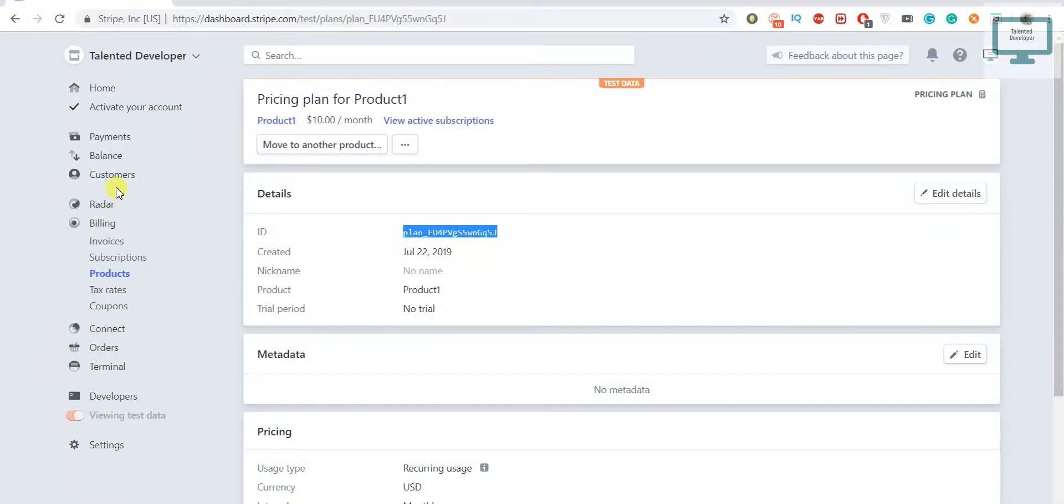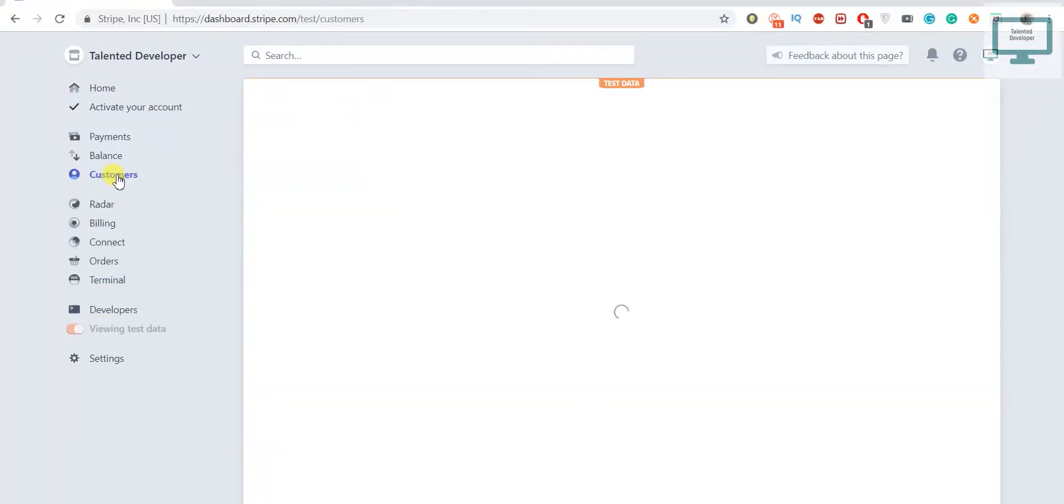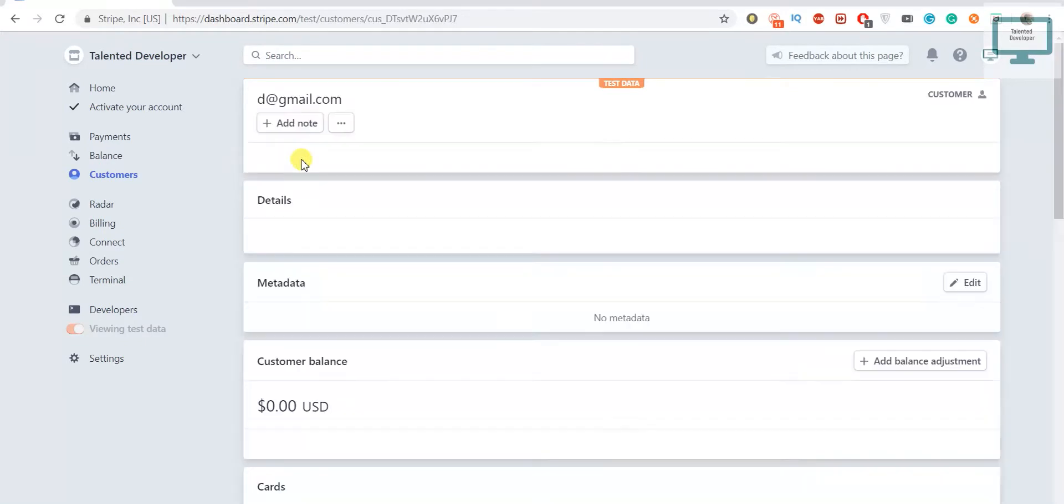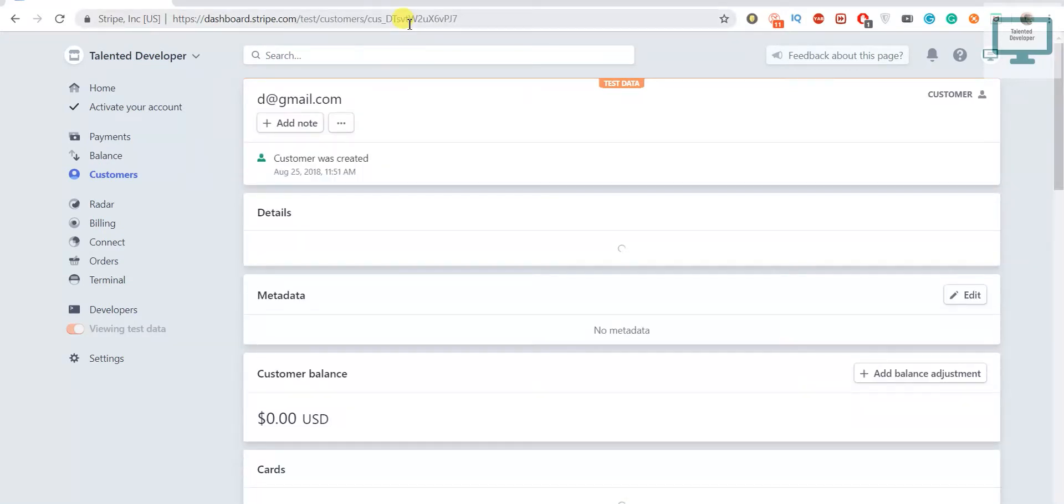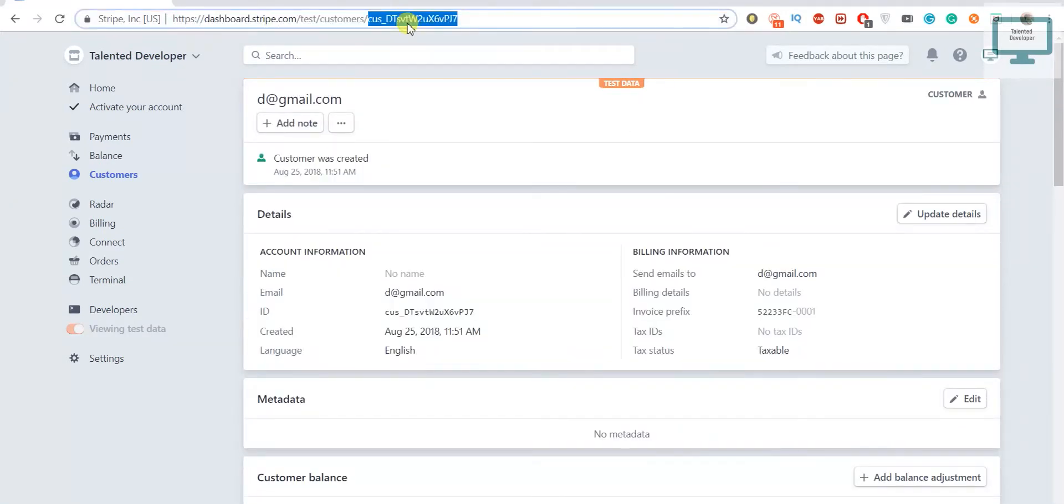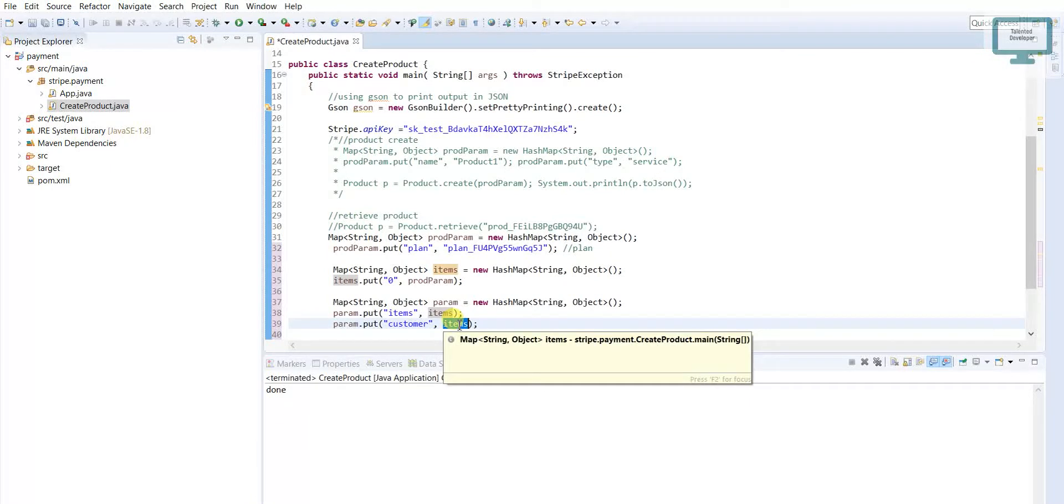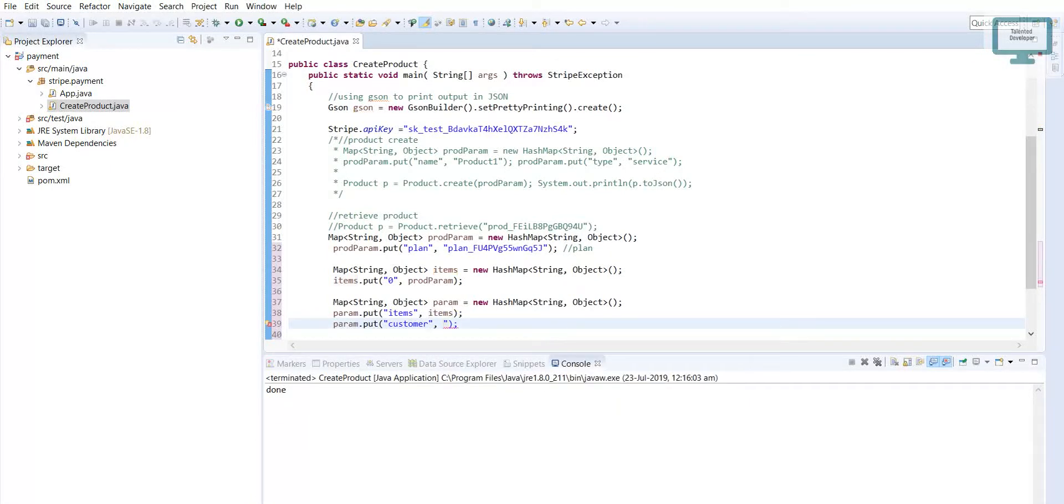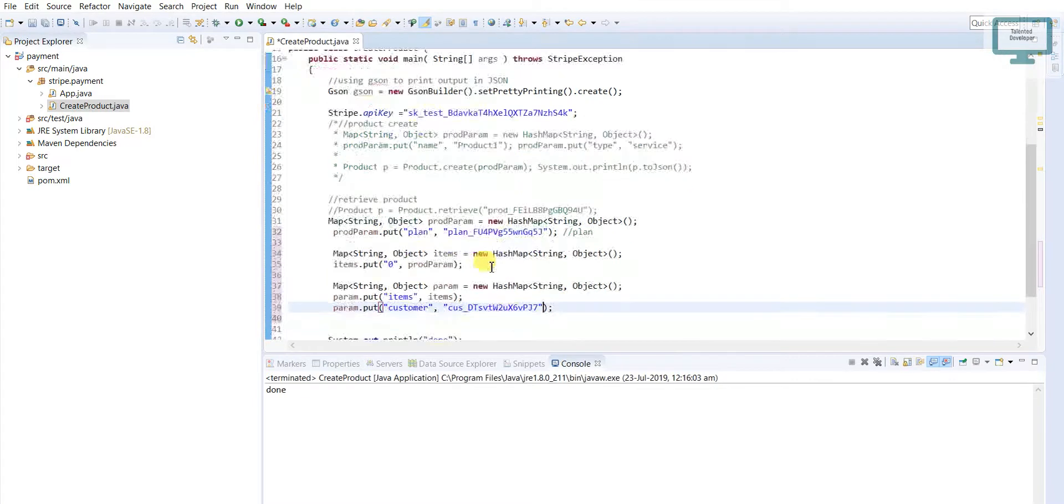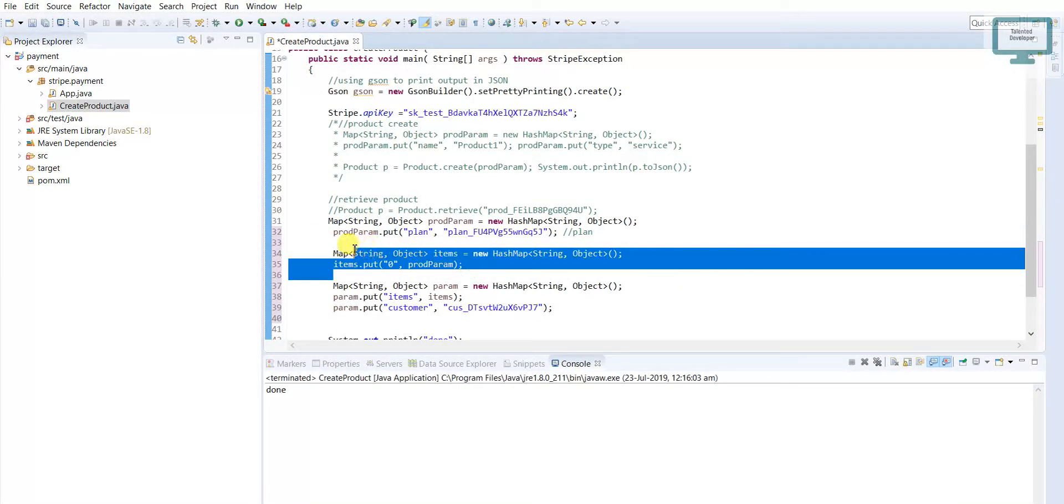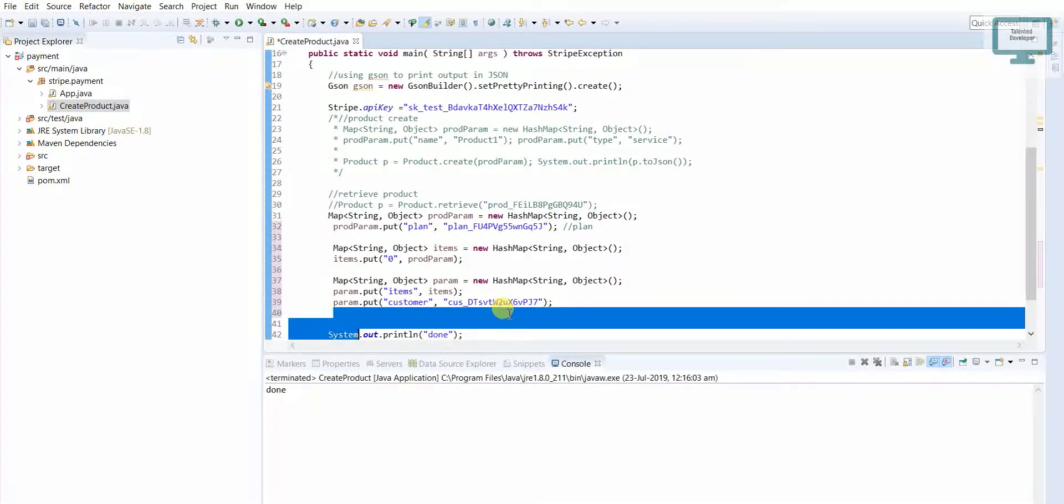This customer is here. I'm going to copy this customer ID and paste here. You can see we have added our plan, we have also added the items quantity, then here I have added the customer.